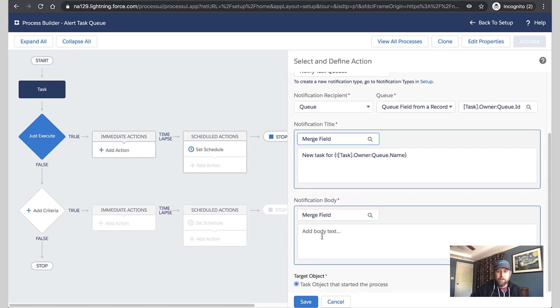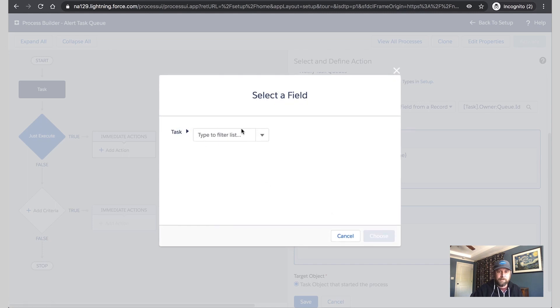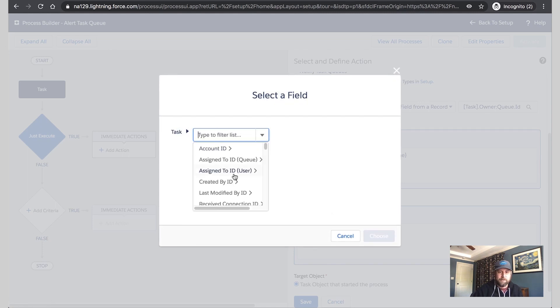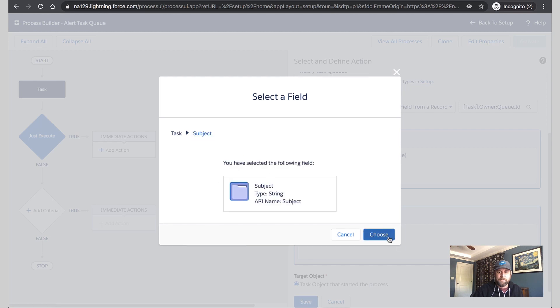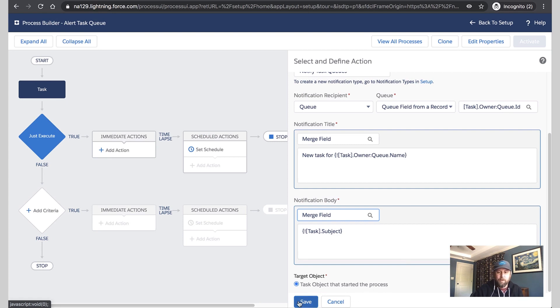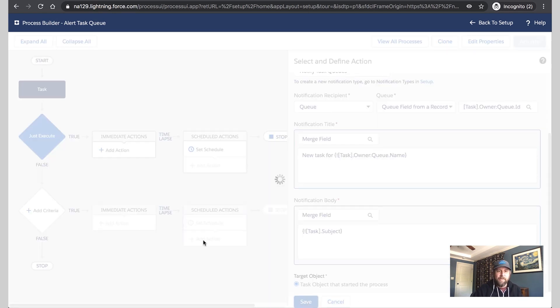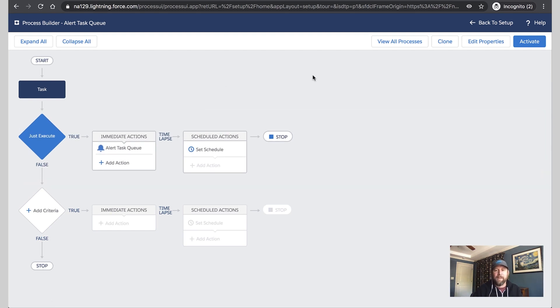And now for the notification body, let's go ahead and put the subject of the task for a little bit more detail. Now our notification is ready to go. We'll go ahead and save this. And the next time a task is created and assigned to a queue, this notification is going to fire and let everybody know.